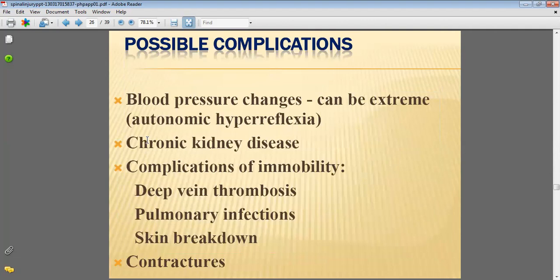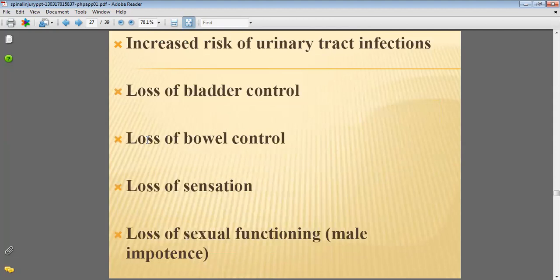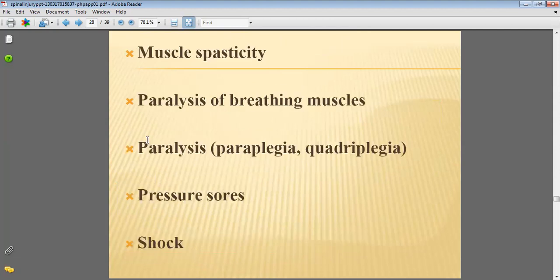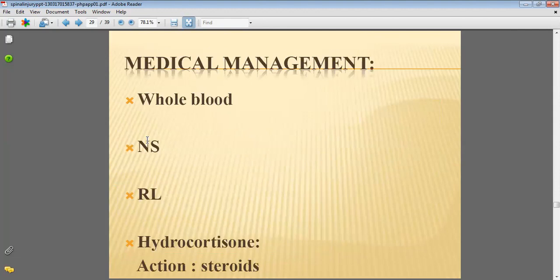Possible complications are blood pressure changes, chronic kidney disease, complications of immobility, deep vein thrombosis, pulmonary infections, skin breakdown, and contractures. Increased risk of urinary tract infections, loss of bladder control, loss of bowel control, loss of sensation, muscle spasticity, paralysis of the breathing muscles, and pressure sores.